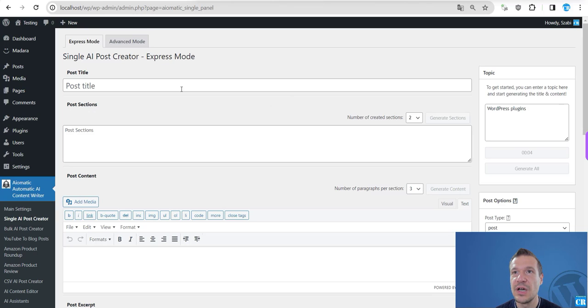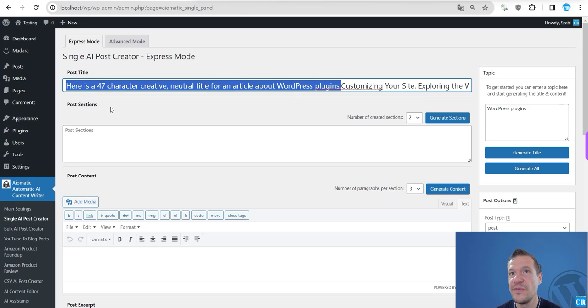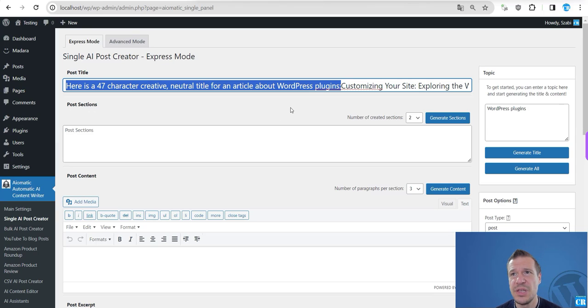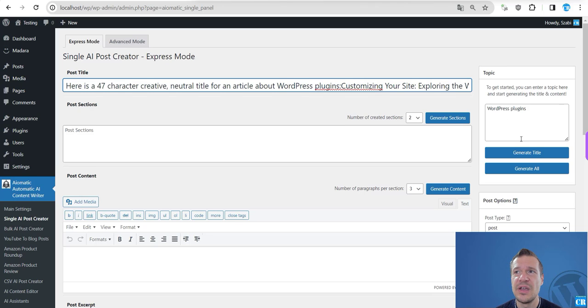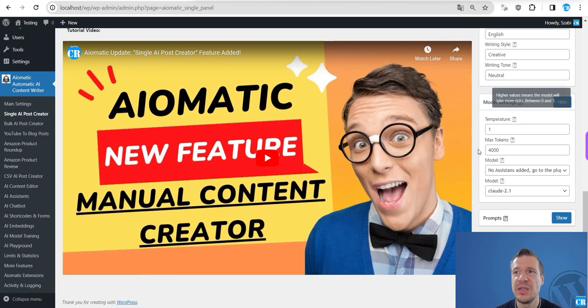So let's create a quick title only. WordPress plugins, generate title. And Claude is working now to generate our title, which will appear here. So yeah, this is something that is Claude specific - that it's more tuned as an assistant than the GPT models, and you need to tweak a bit the prompts which are sent.